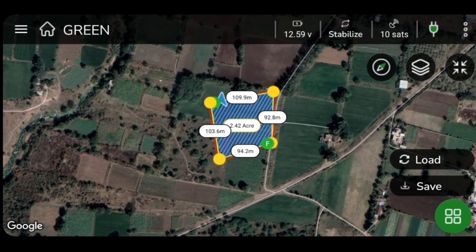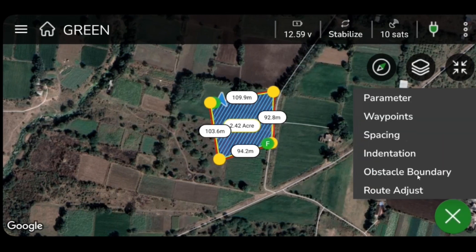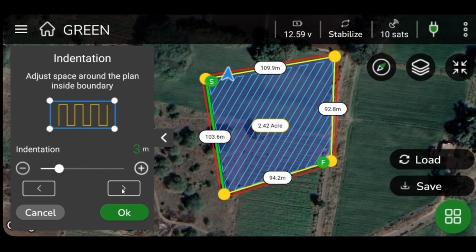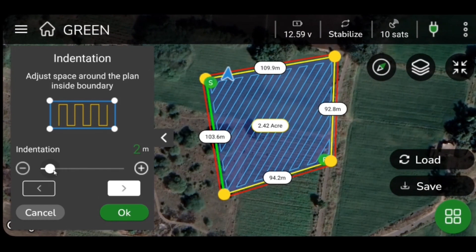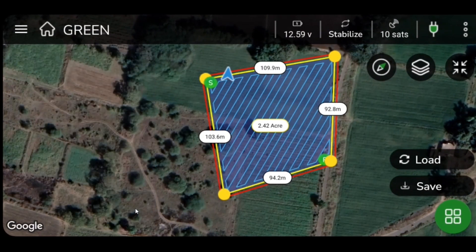To avoid spraying in the neighboring field, you can change the spacing of the spraying polyline from the boundary of the neighboring field. Click on Indentation and change the value of the indicator on the slide bar. Click OK to save the changes.